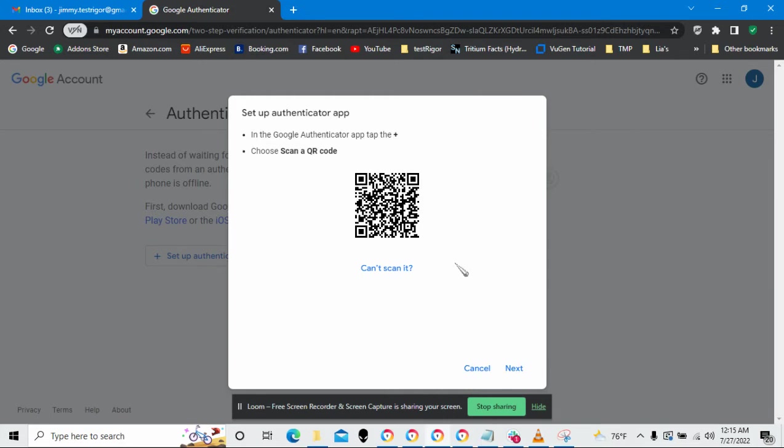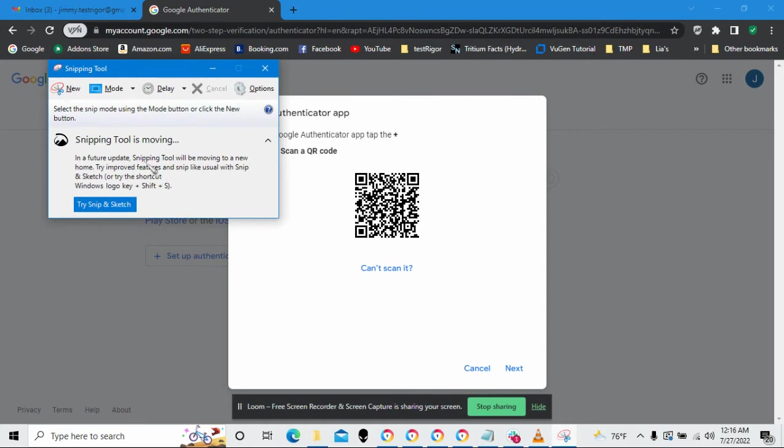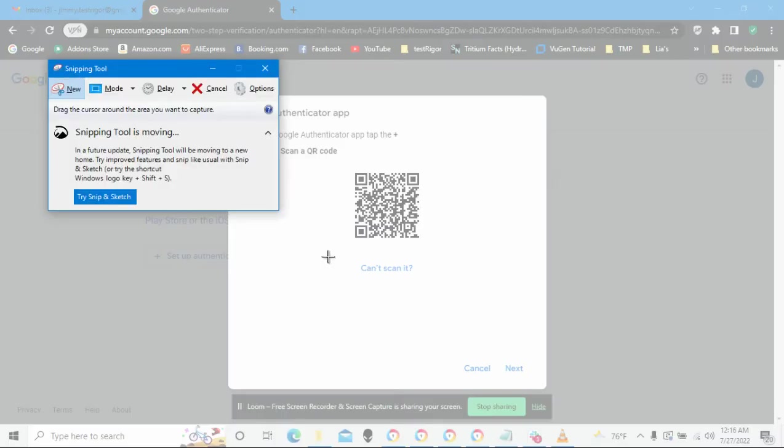I'm in the Authenticator app. I'm going to add a new account and then scan that in. Boom, I got it. But before I go further, I also want to save that image to my hard drive because I'm going to use it later in TestRigger.